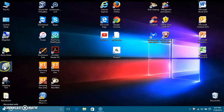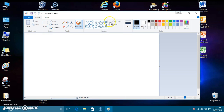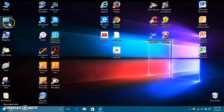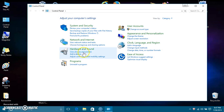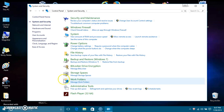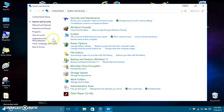They still have Paint — it looks the same as before. They still have the Magnifier. And they still have the full Control Panel, believe it or not, though a lot of the settings within it will look different.